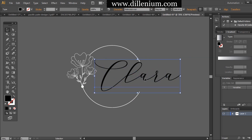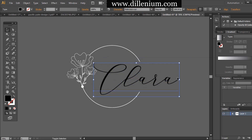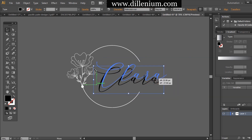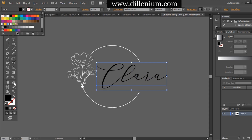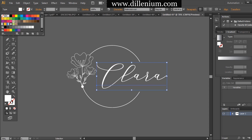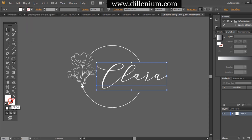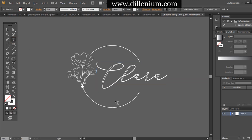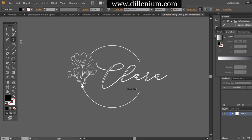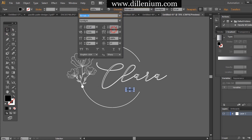Now I'm going to place the business name — that is 'Clara' — and changing the font to Melinda Script, which is a free font you can easily download from the internet. Adjusting with white color. I want to keep only the stroke lines over the logo name Clara, so removing the fill color. Now just writing the tagline.